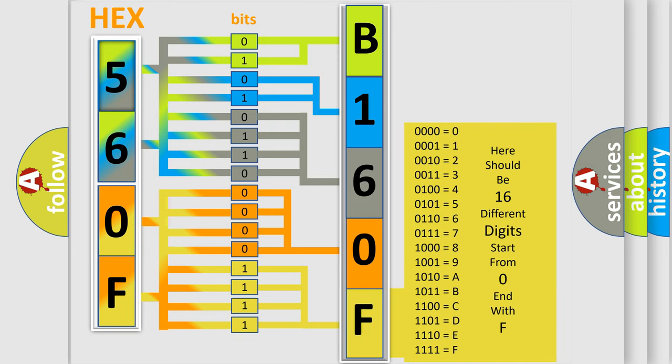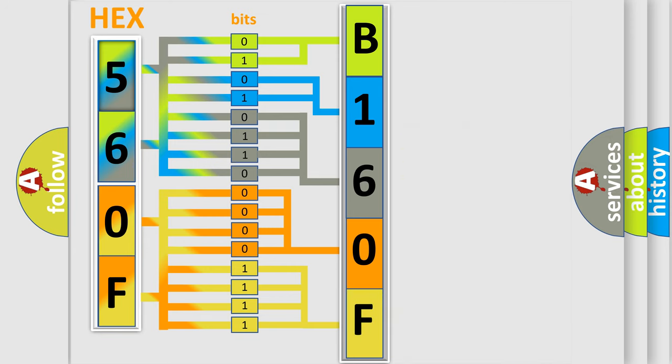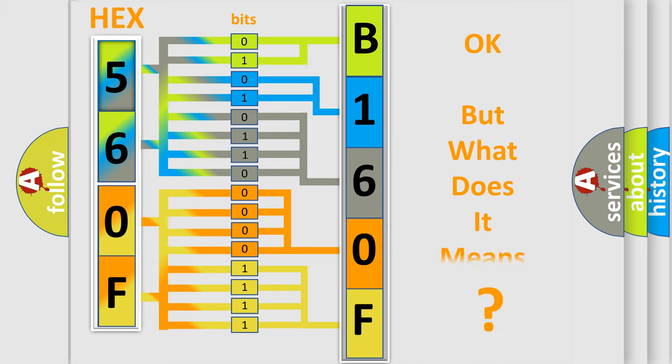We now know in what way the diagnostic tool translates the received information into a more comprehensible format. The number itself does not make sense to us if we cannot assign information about what it actually expresses.